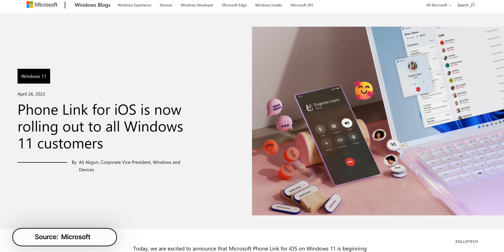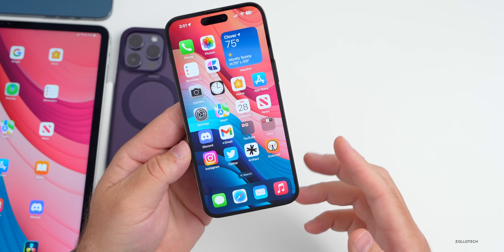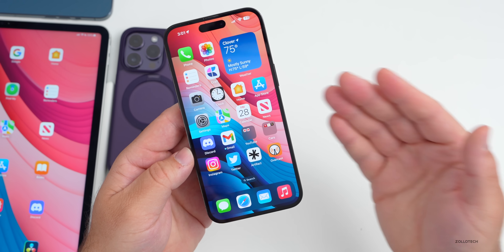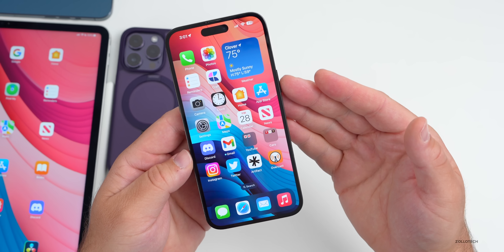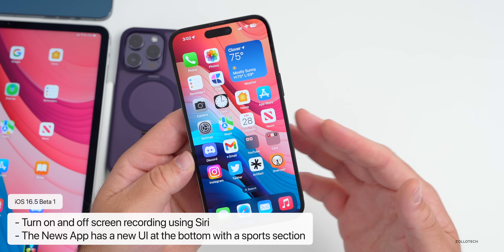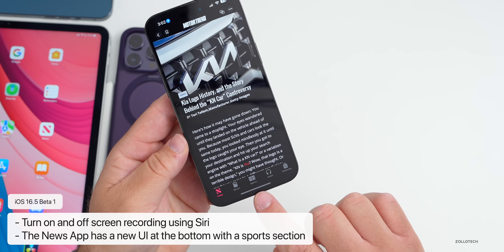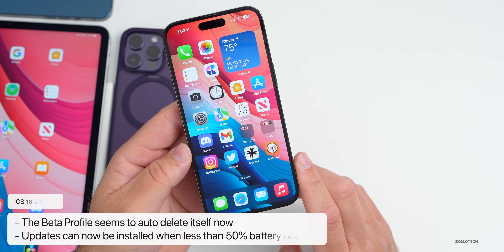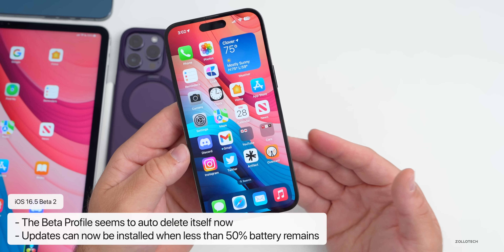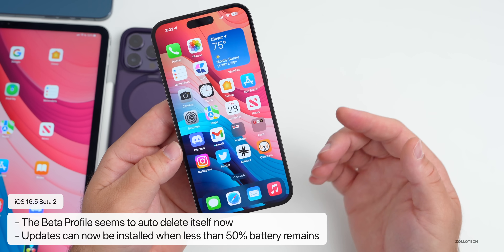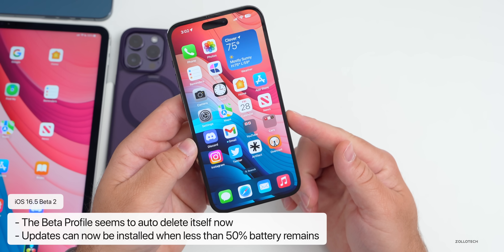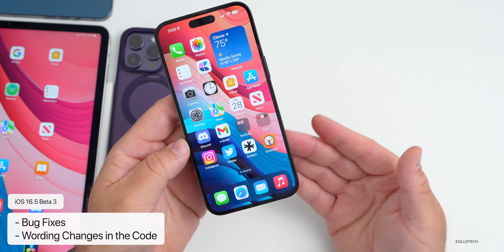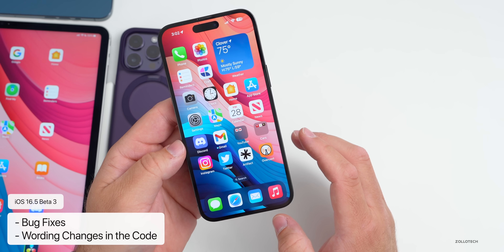iOS 16.5 features seem to be fairly sparse compared to iOS 16.4. With beta 1 we had the ability to turn screen recording on and off using Siri, which has since been removed. We had updates with News which may stay. We also no longer have a beta profile after beta 2 — it auto-deletes itself. And you now have the ability to install an update if you're below 50% charge and not plugged in. Beta 3 added bug fixes and wording changes in the code, so it's been pretty small so far.